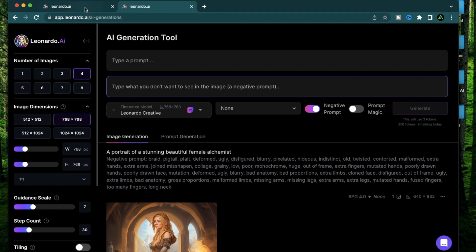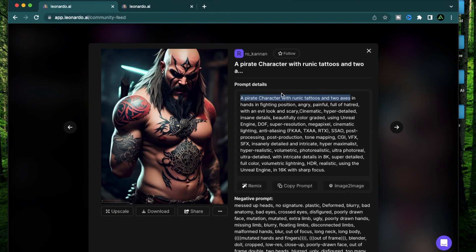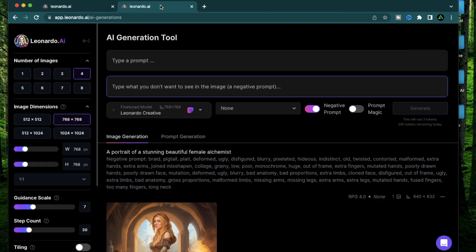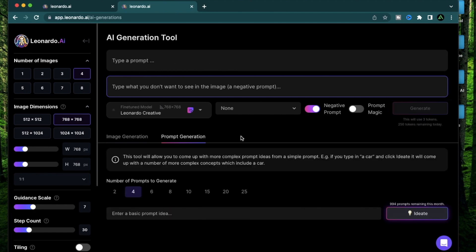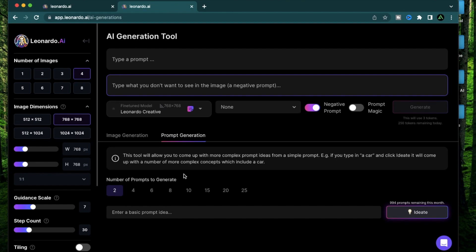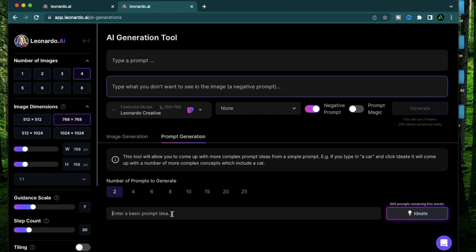So with this prompt, I'm going to go here and instead of typing the prompt here, I'm going to come to the prompt generation section and I'm going to do two generations and provide that prompt here. So I have a pirate character with runic tattoos and two axes.